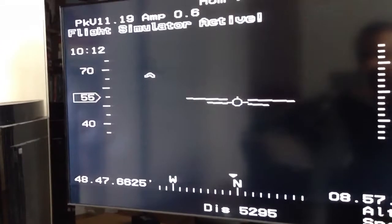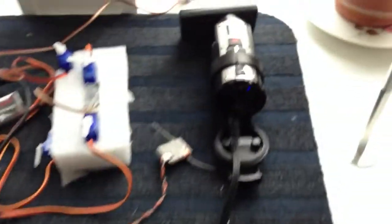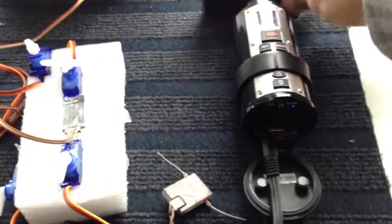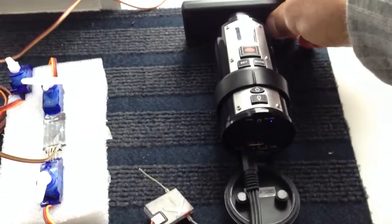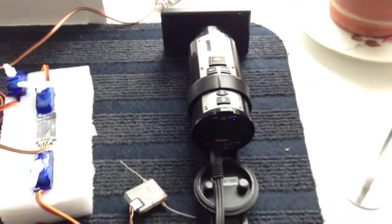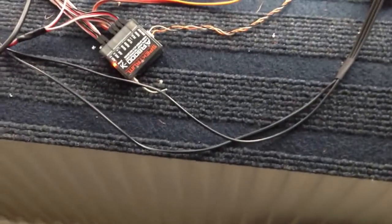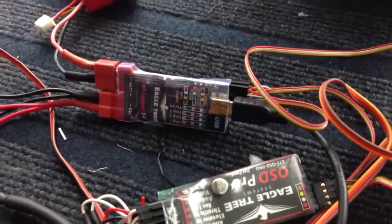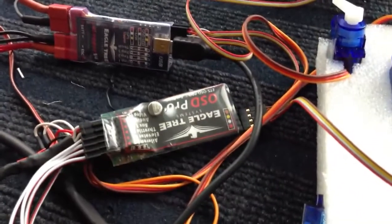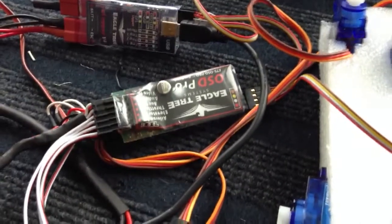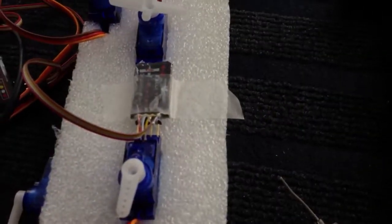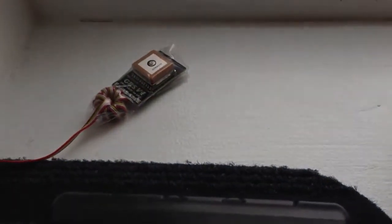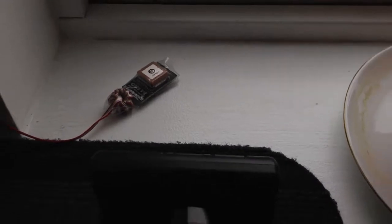So over here on the test bench, I have an action camera. I just put something in front of it at the moment so that I can see a little bit more about the OSD stuff. I've got a Spectrum AR8000 receiver, Eagle Tree version 4 data logger, OSD Pro, the Guardian, and the GPS sensor out here.